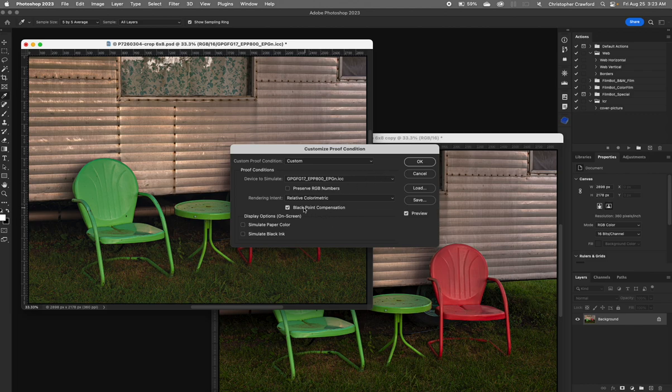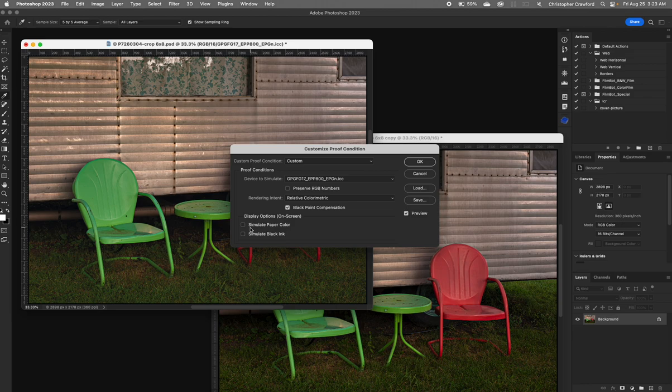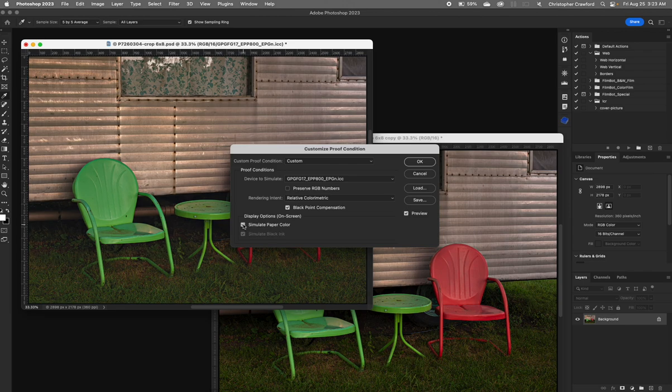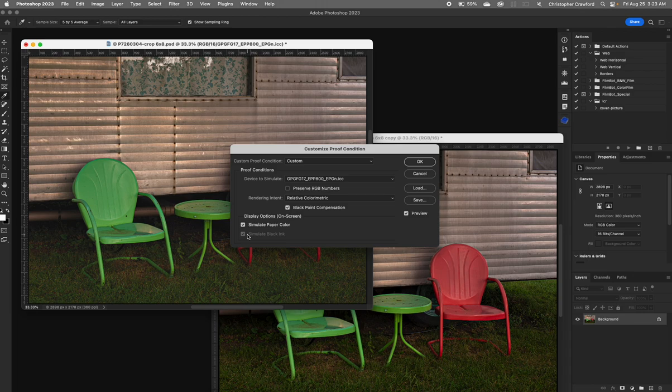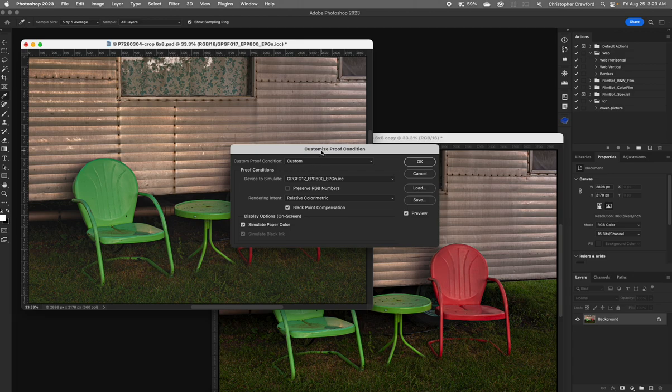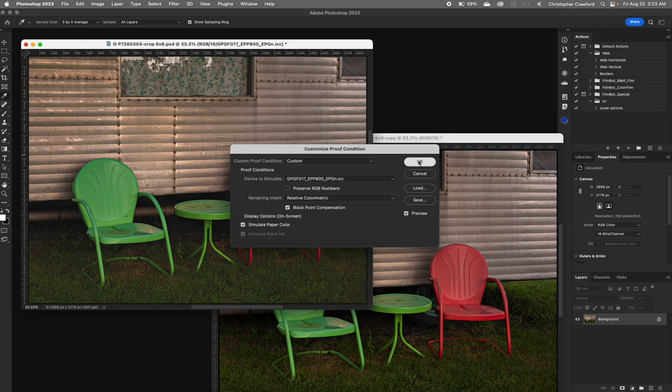The next thing you see is Black Point Compensation. Make sure that's checked. Display Options: Simulate Paper Color and Simulate Black Ink. When you check Simulate Paper Color, the Black Ink one also simultaneously gets checked. That's what you want to do, because you want to see what it's going to look like on the paper. Once we've got all these things set, we're setting up what's called soft proof, which is a proof on the screen showing what it's going to look like when it comes out on the printer. We click OK.